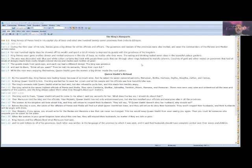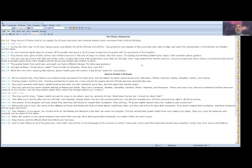The king called in the seven highest officials of Persia and Media. They were Carshina, Shethar, Admatha, Tarshish, Meres, Marsena, and Memucan. These men were very wise and understood all the laws and customs of the country, and the king always asked them what they thought about such matters. He said to them, Queen Vashti refused to come to me when I sent my servants to her. What does the law say I should do about that? Then Memucan told the king and the officials, Your Majesty, Queen Vashti has not only embarrassed you, but she has insulted your officials and everyone else in all the provinces.